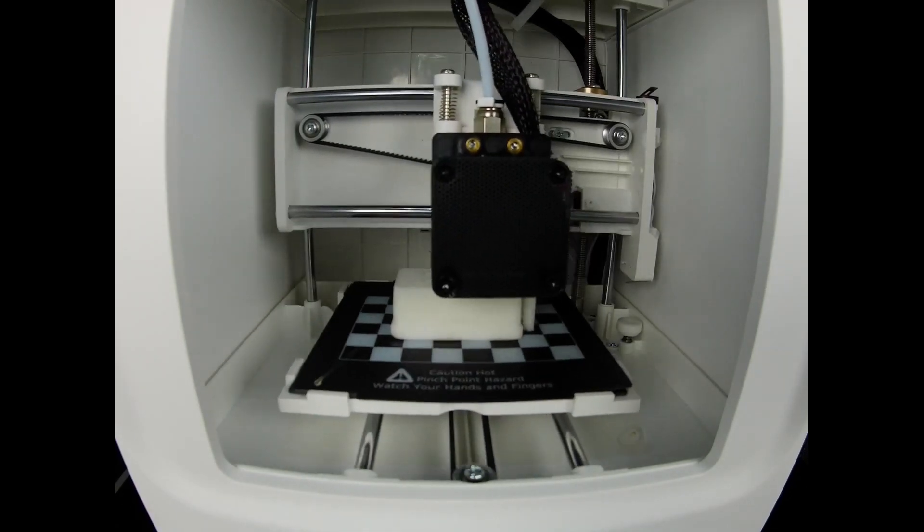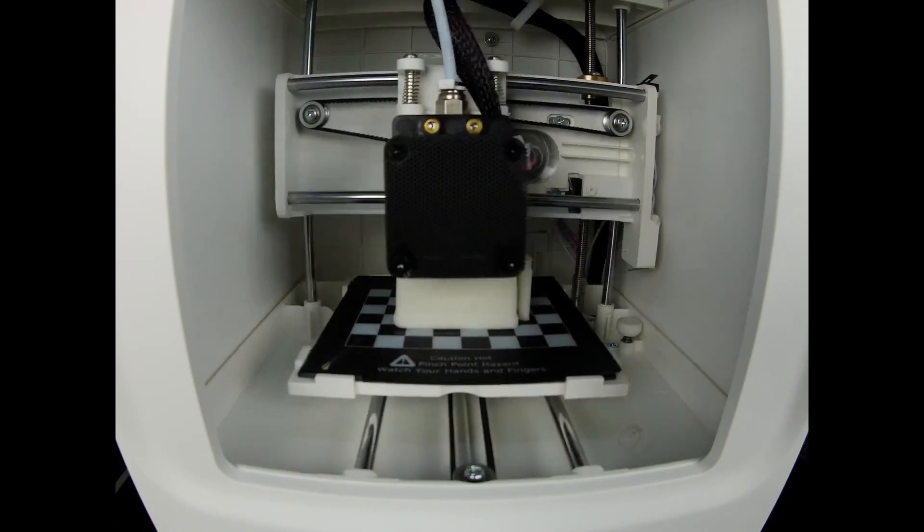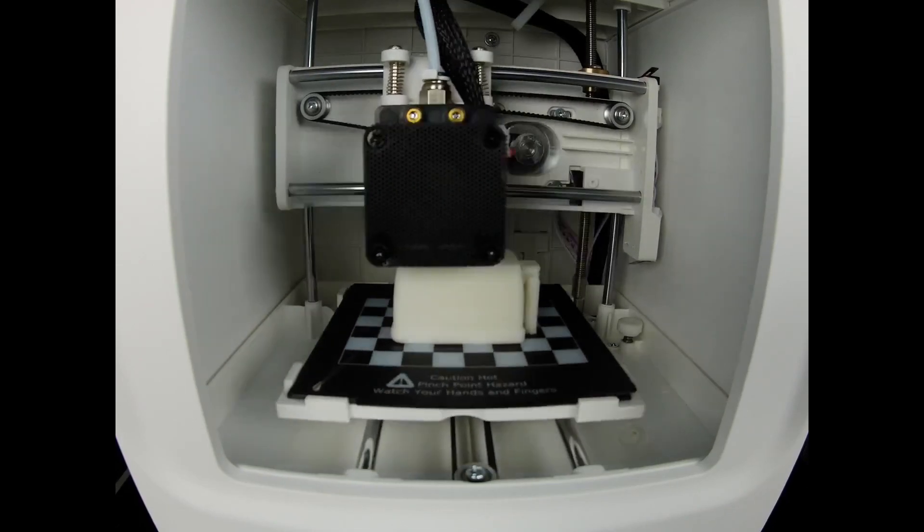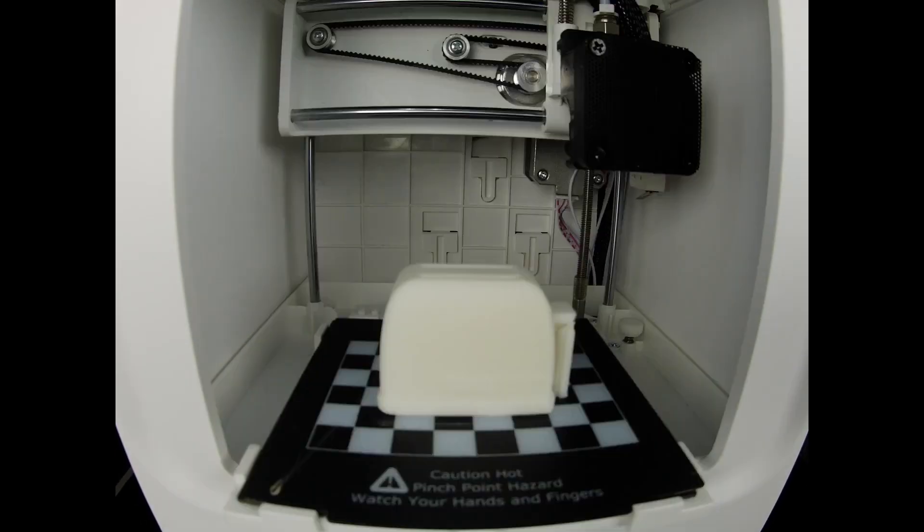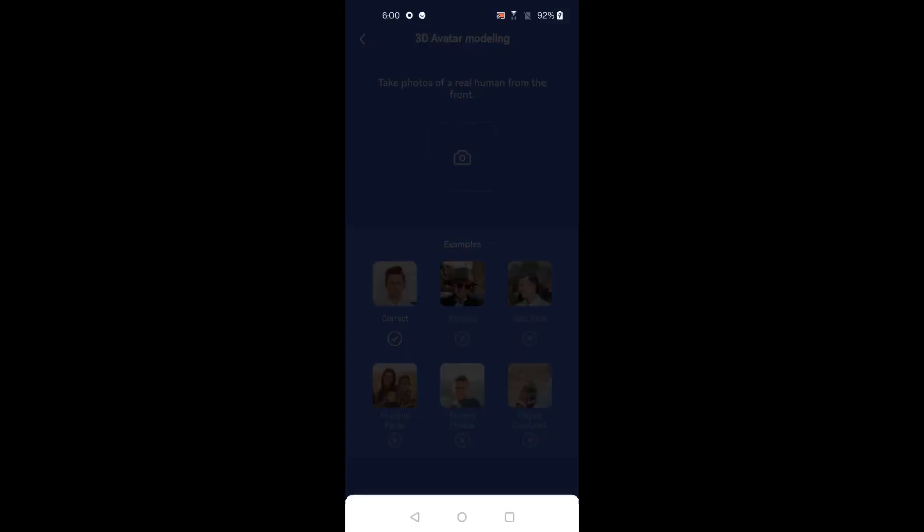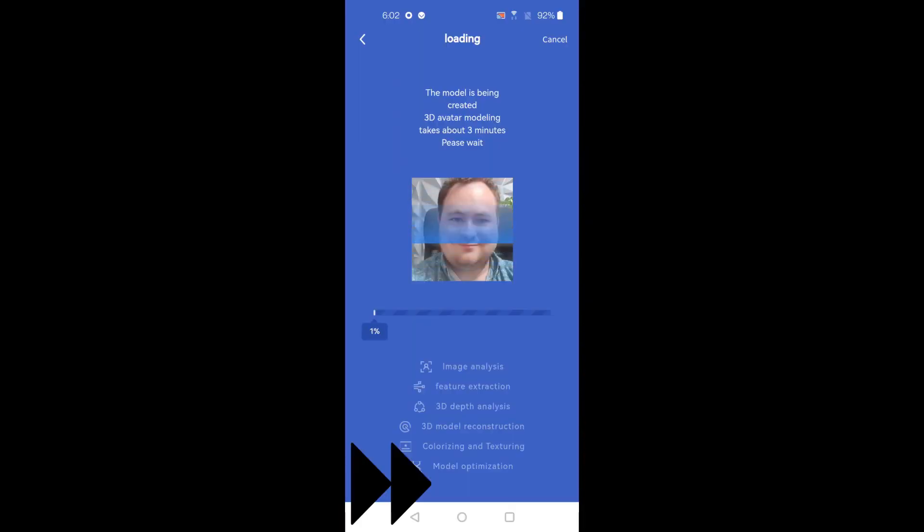But you can, of course, use AI modeling instead of the library, and this is where the printer really shines. I took one picture of myself, and look what the printer came up with.